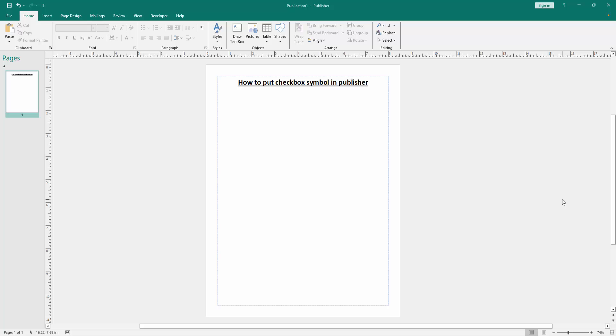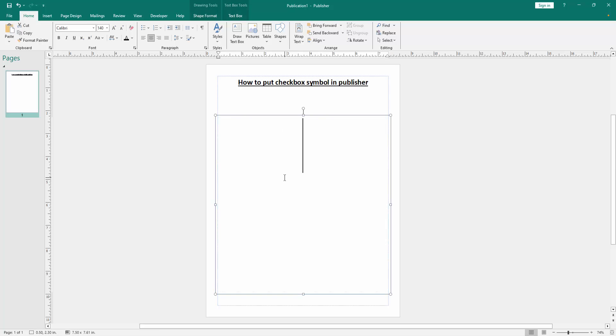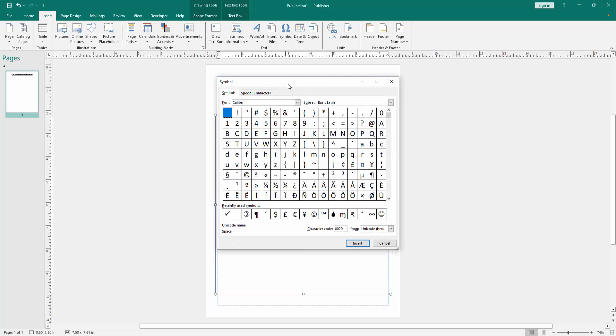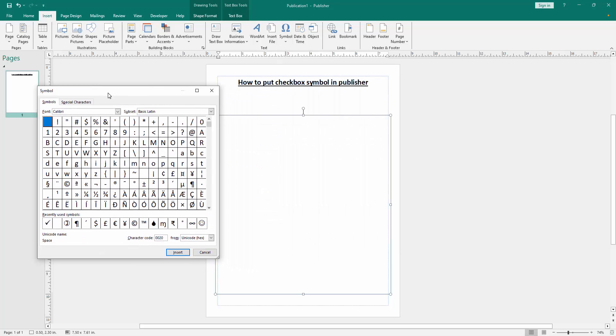Now we want to put a checkbox symbol in this document. Click inside the text box, then go to the Insert menu. We can see many options here. Select the Symbol option, then go to More Symbols.